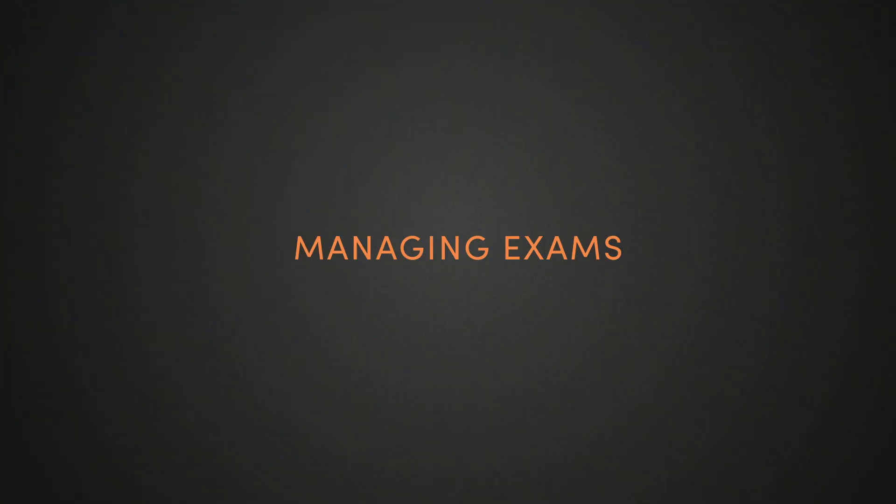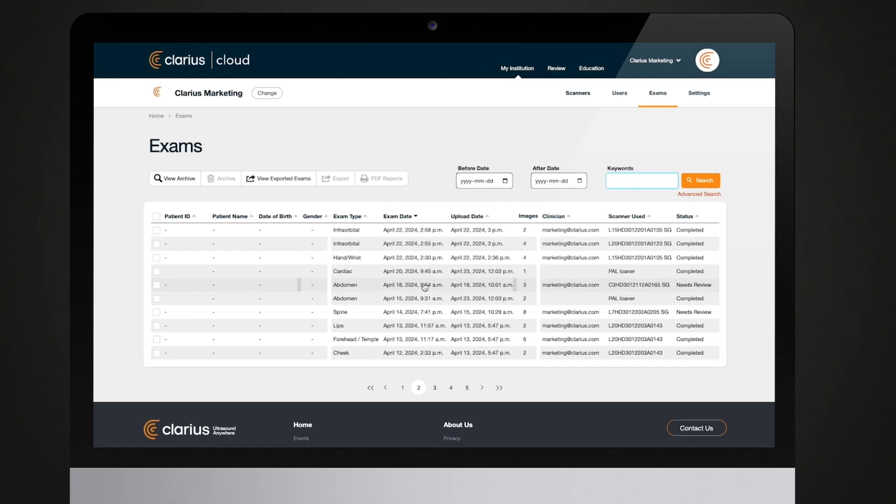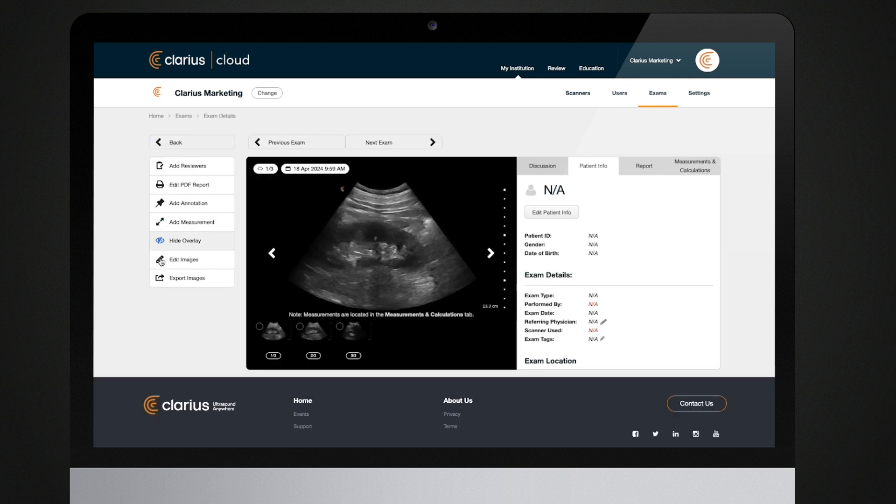Managing exams. When opening the exams page, you will see all of your exams.